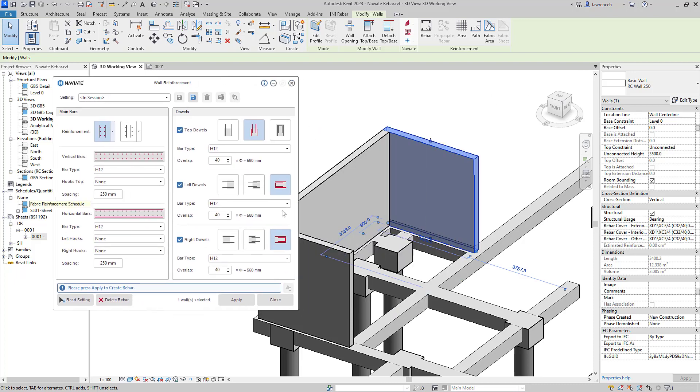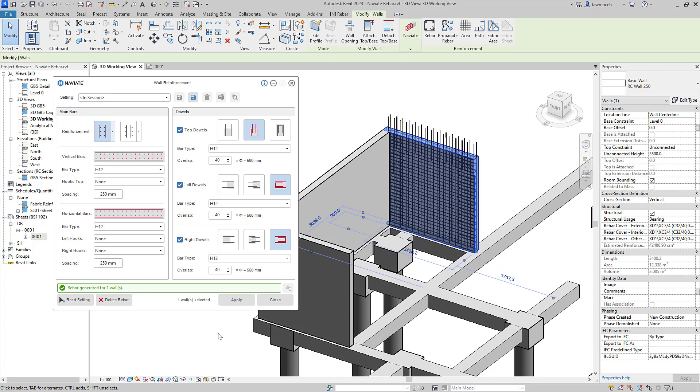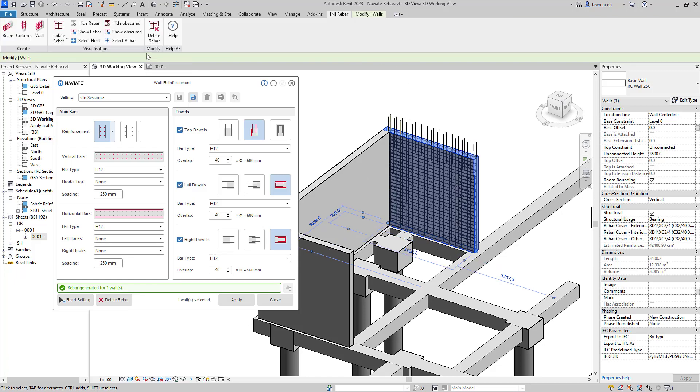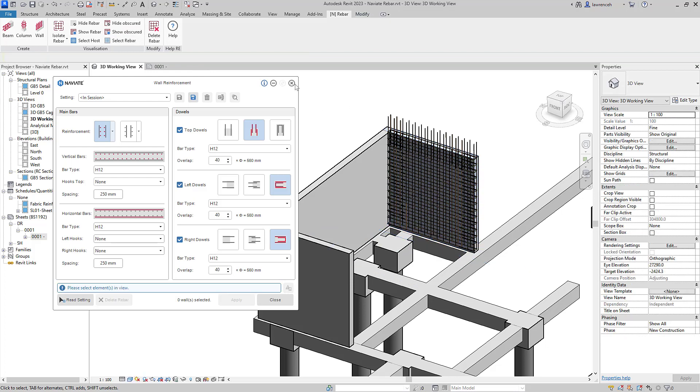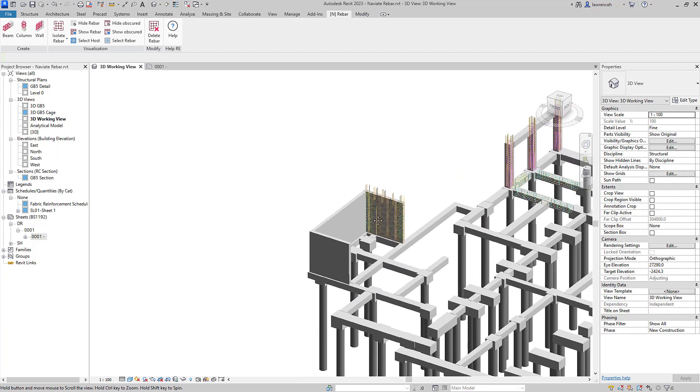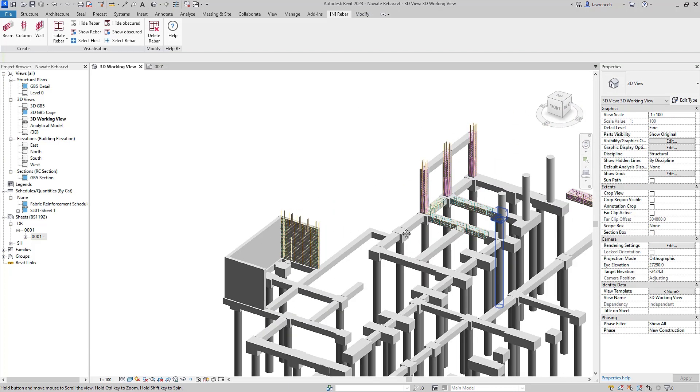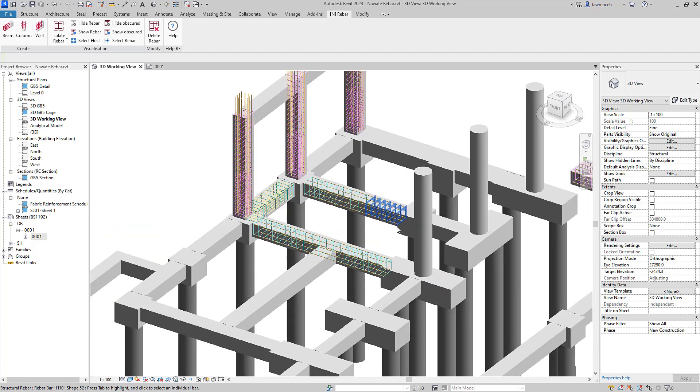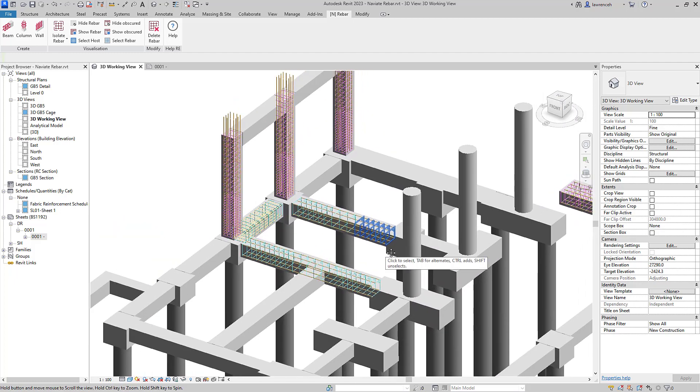You can see it has a very similar look and feel to all of the other tools we've already looked at. You can see here we're generating starter bars at the top and also U-bars at the start and the end of the wall. We can simply select apply and all that reinforcement will then be generated. We can go back to our Naviate rebar tool and show obscured to visualize that reinforcement. So there's a very quick overview of our new rebar tools and the new methodology we're using on all of our future tools that we generate within Naviate rebar.